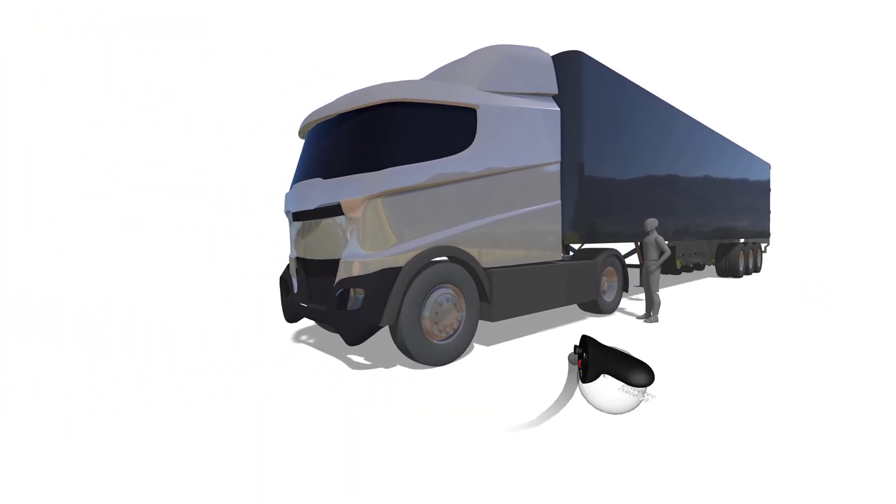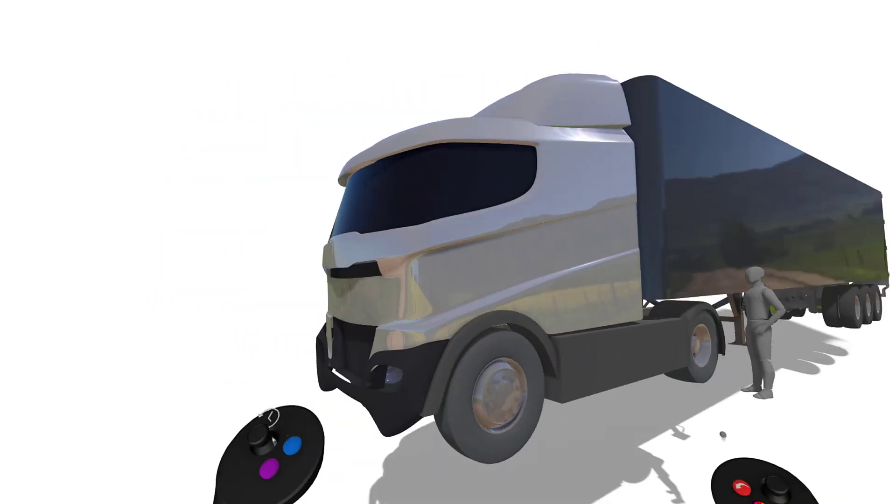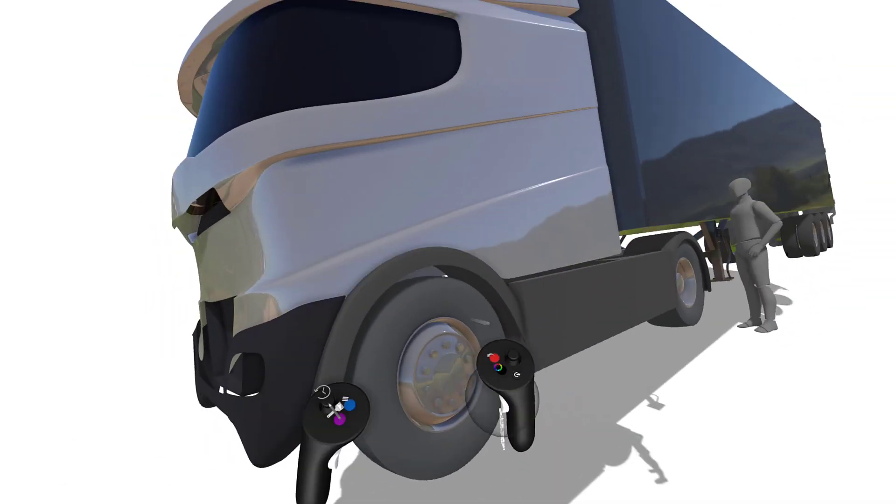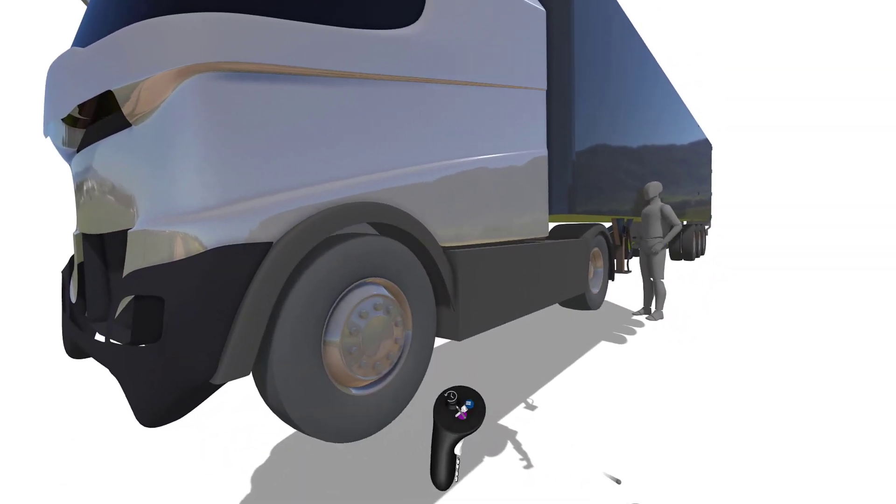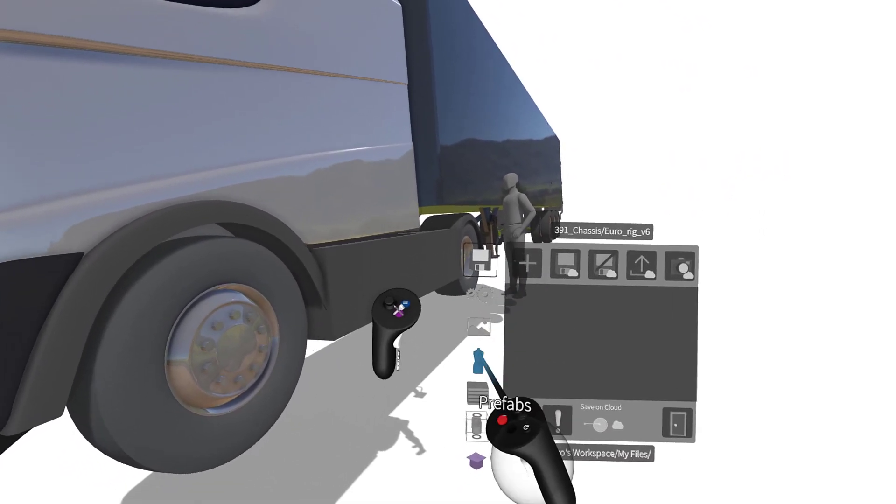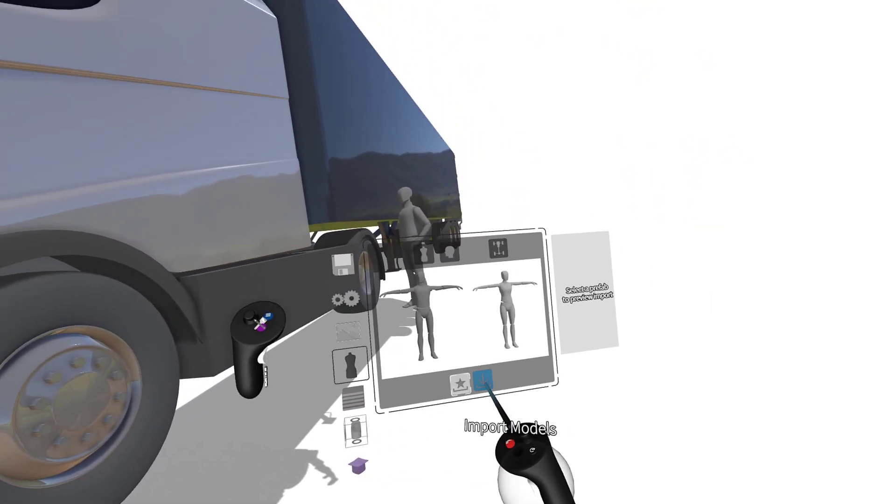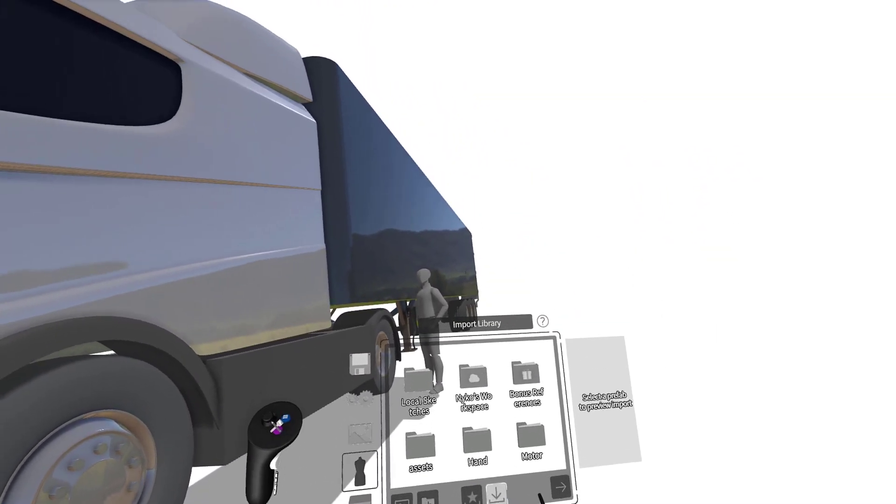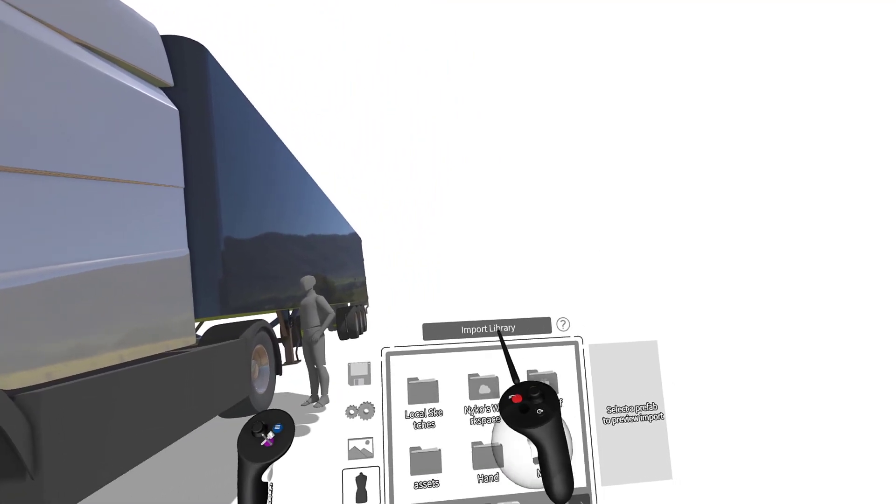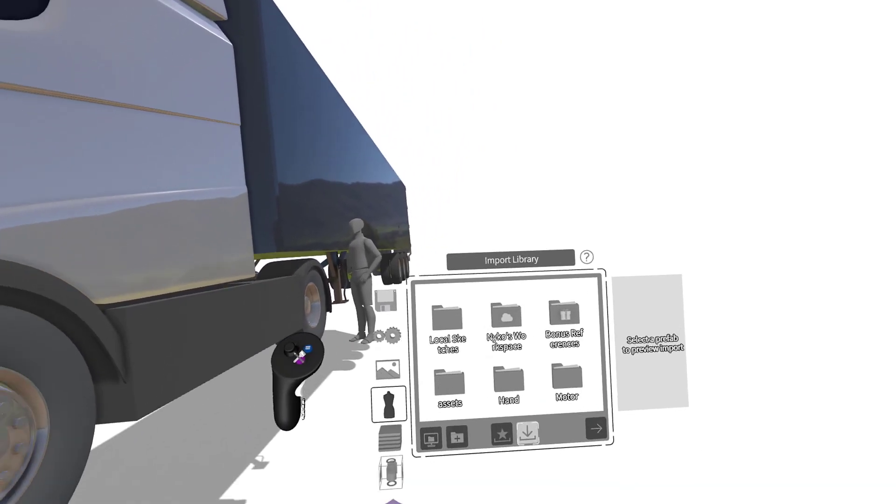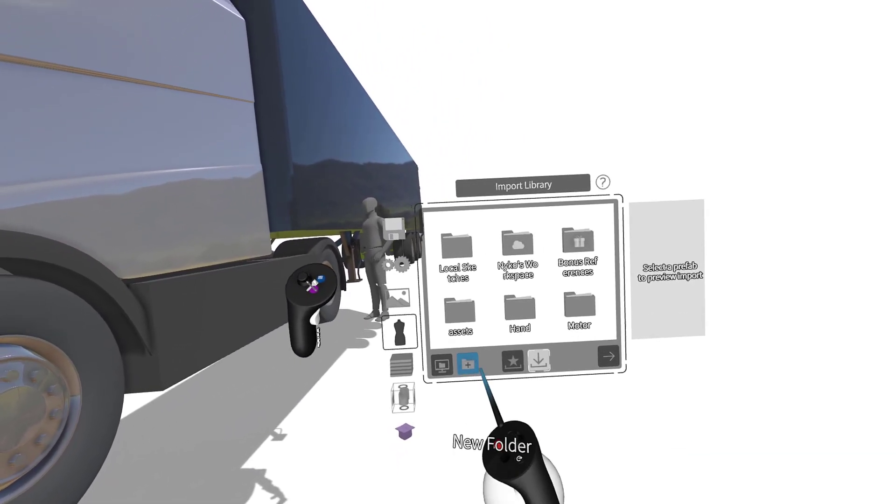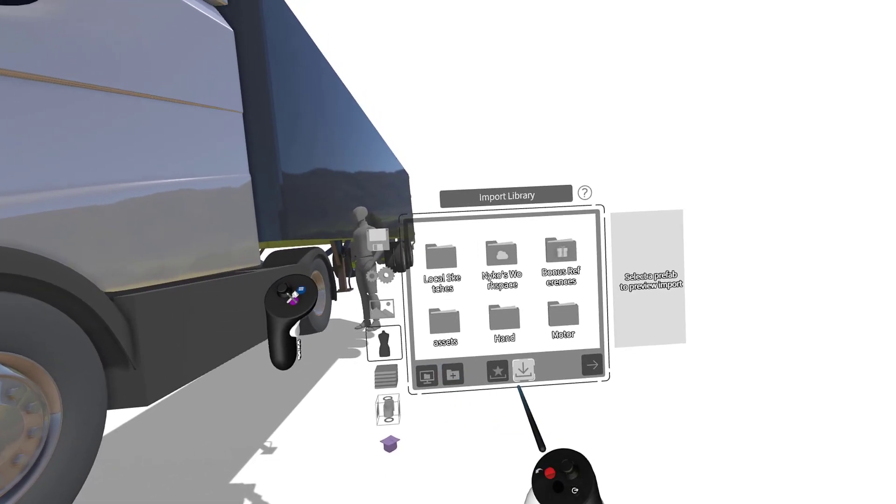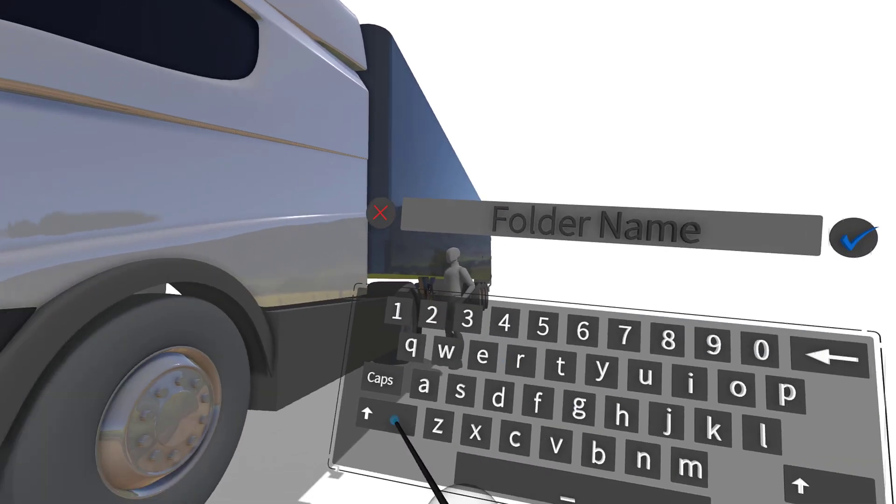In addition to this, we've updated how you can create prefabs. Before, you could only drag objects to the import library in the prefabs panel to create a prefab, but now you can drag objects to any folder or even create new folders to more easily organize your assets.